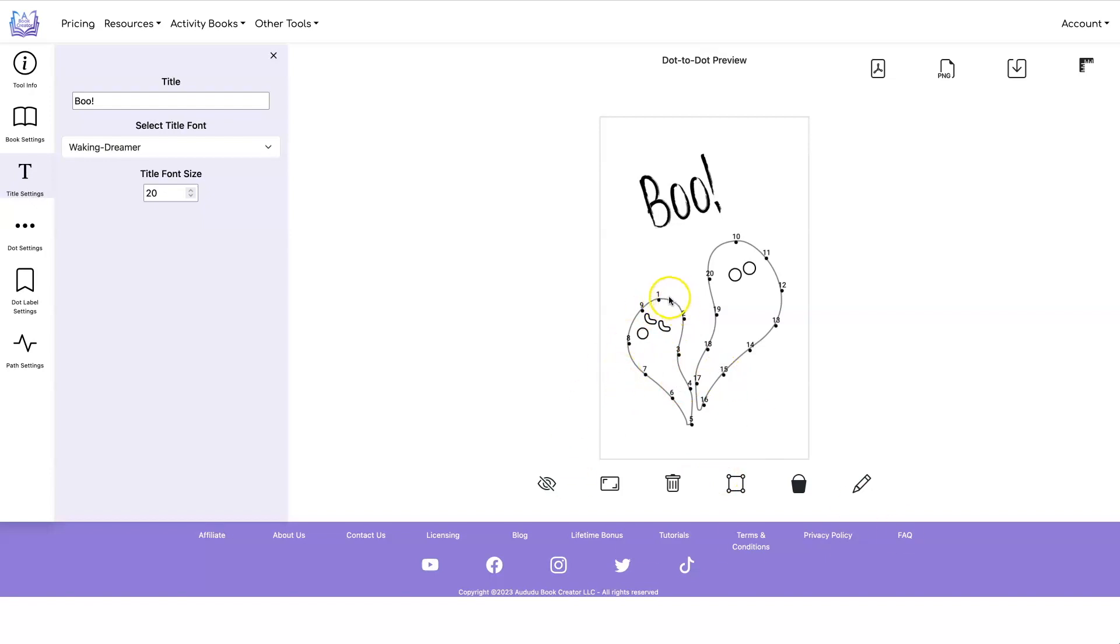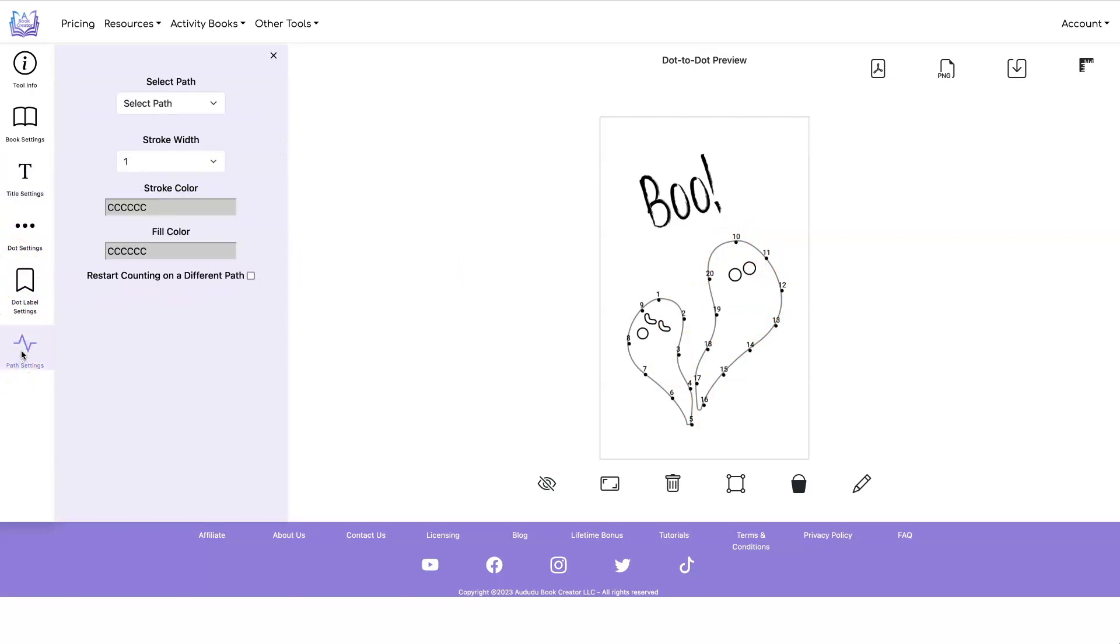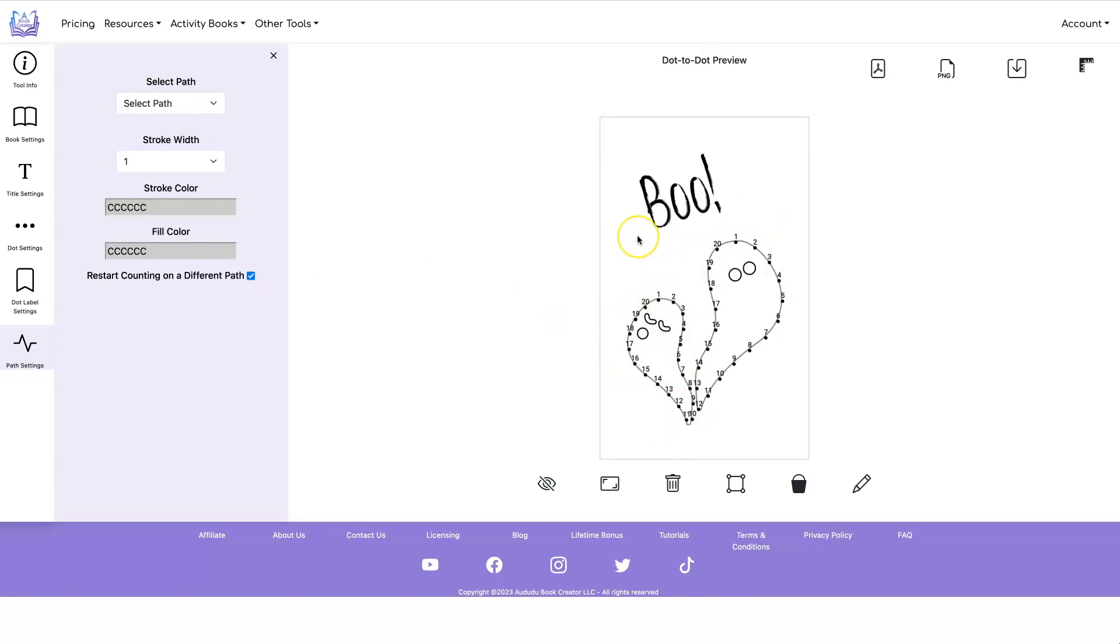Now you can either have it like this where it goes one through ten and then continues all the way up to 20. Or you can go under path settings and click on restart counting on different path. Now it's counting one to 20 on both paths.